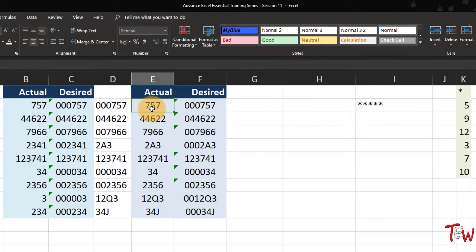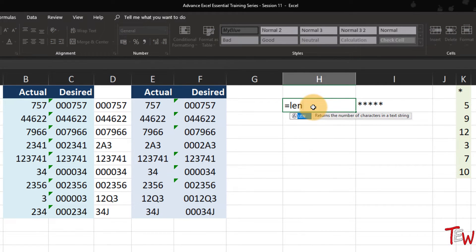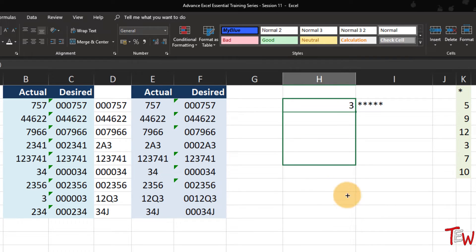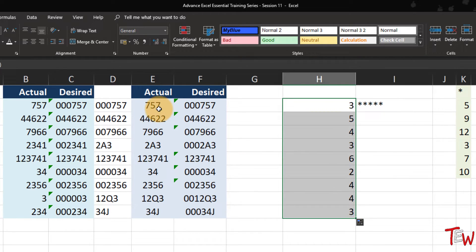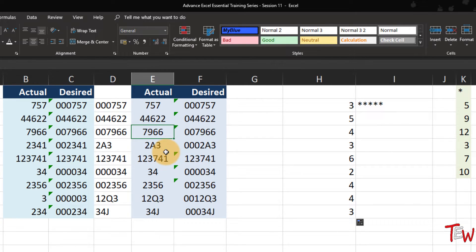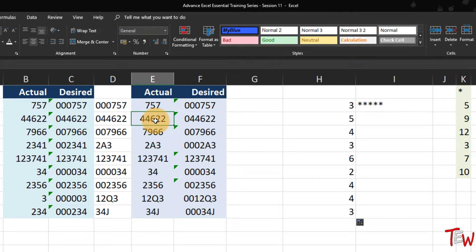We want to add leading zeros depending upon the length of these entries. How do we know the length? Here is a function called LEN, meaning length. What's the length of the data in cell E2? It's three, the next one is five, and so on. So if we have three characters, we need to add three leading zeros. If it is five characters, we need to add one. The number of zeros we need to add is six minus the entry's length - six minus four is two, six minus five is one.